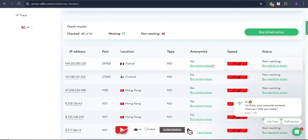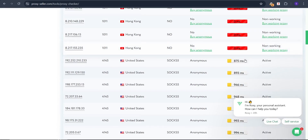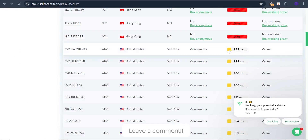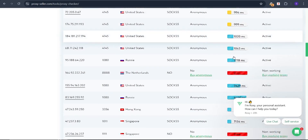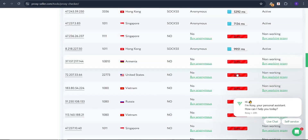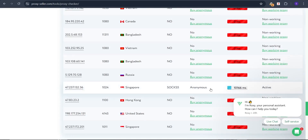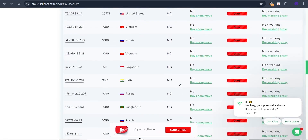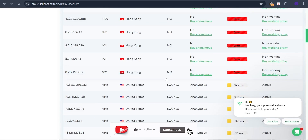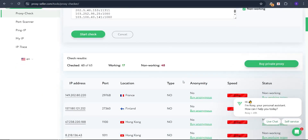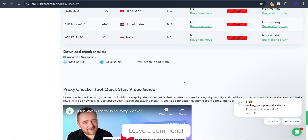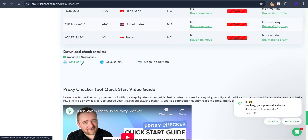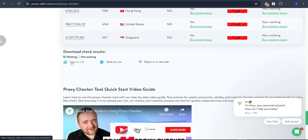Scrolling through the results: zero speed means not working, and some are active. Some are very slow, some are much faster, and some are really fast. So we have some dead proxies and some working proxies. You can see these are SOCKS5 proxies. Scroll down to the save options and click 'Save as .txt' or '.csv' — whatever you prefer. Make sure to check 'Working Only' so you don't include dead proxies in the saved file.